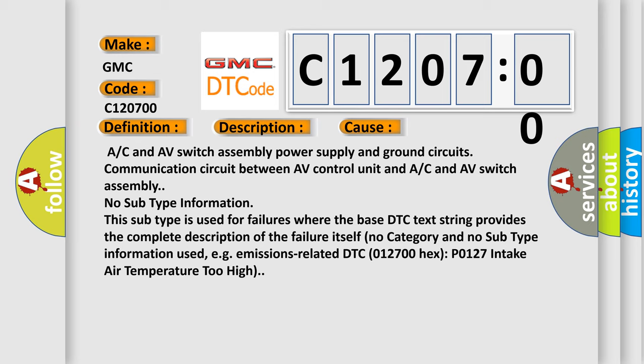No subtype information. This subtype is used for failures where the base DTC text string provides the complete description of the failure itself. No category and no subtype information used, e.g., emissions related DTC 012700 hex P0127 intake air temperature too high.